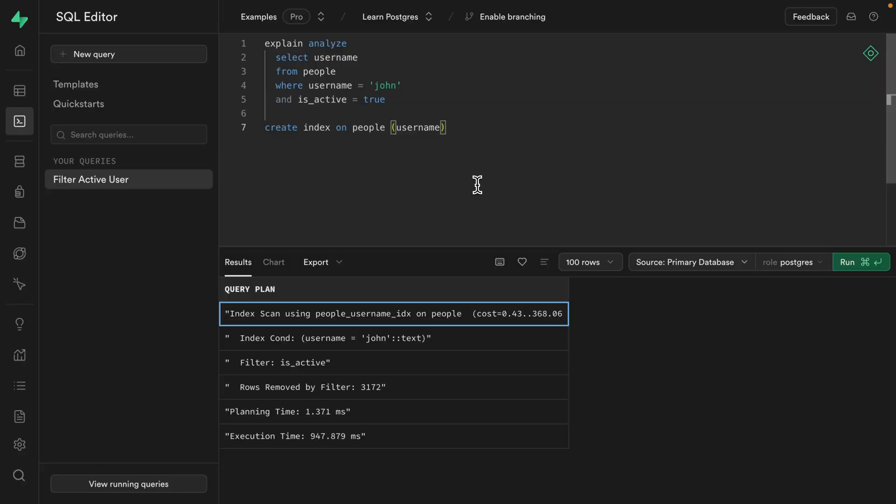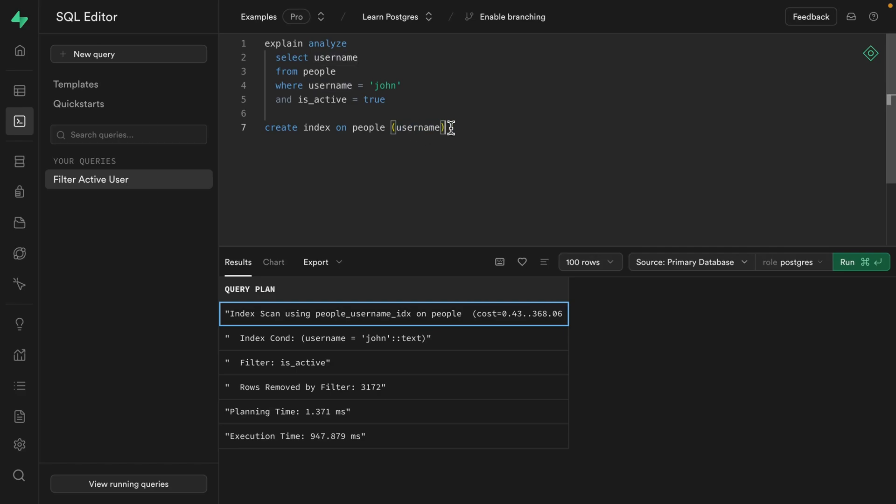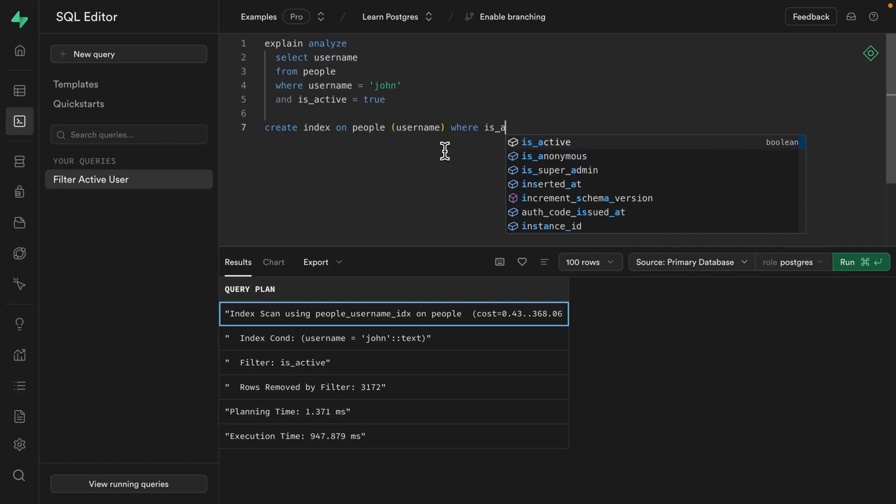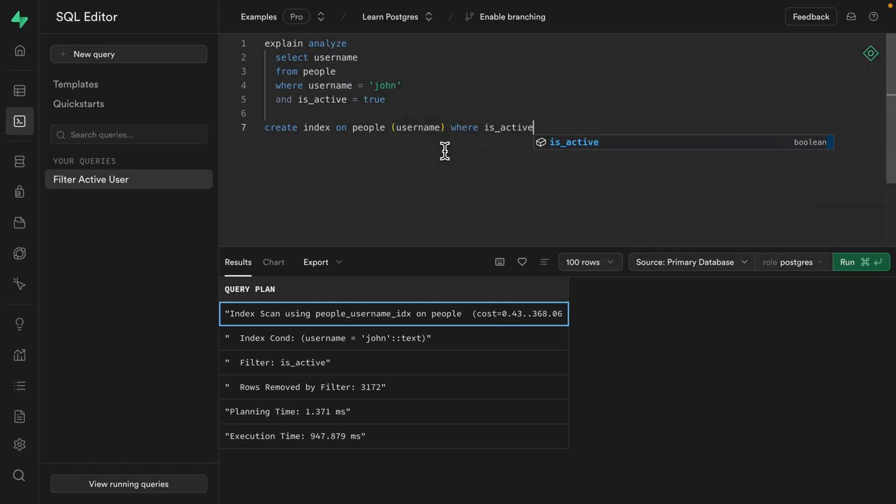So we'll keep the username index we created earlier so we can do some comparing, but let's create another index on the people table, copying the username column, but only where the is_active column is equal to true.